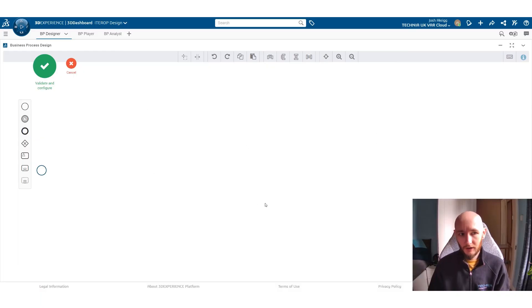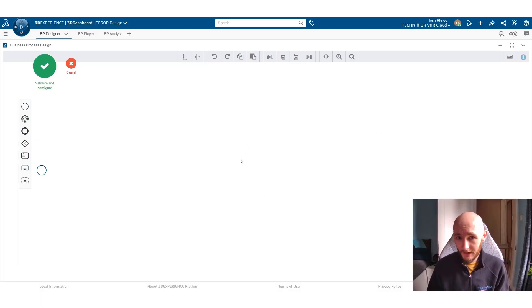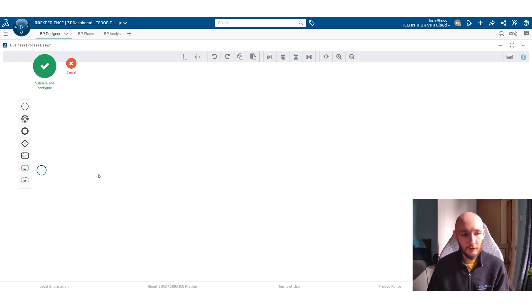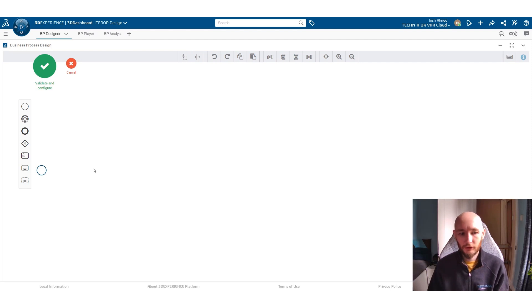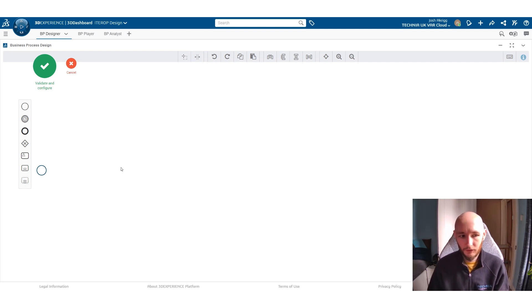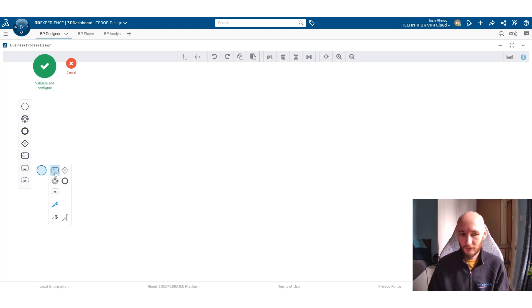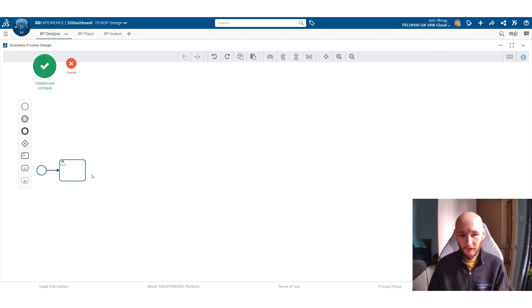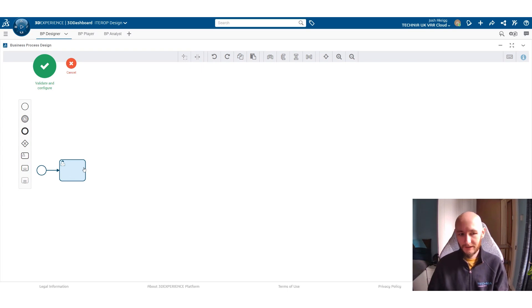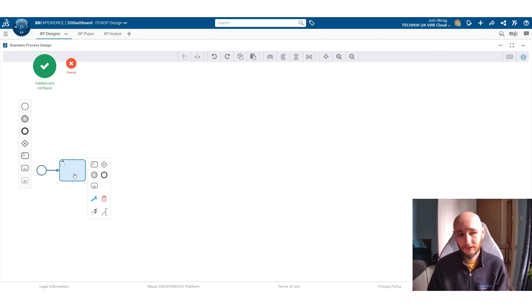So here we are looking at the business process design widget. I'm going to run you through how to create a first workflow of some of your processes. So here we have our starting node and from here we're going to create our first task. The first task by default comes up as essentially a human task. So this is a task to do.